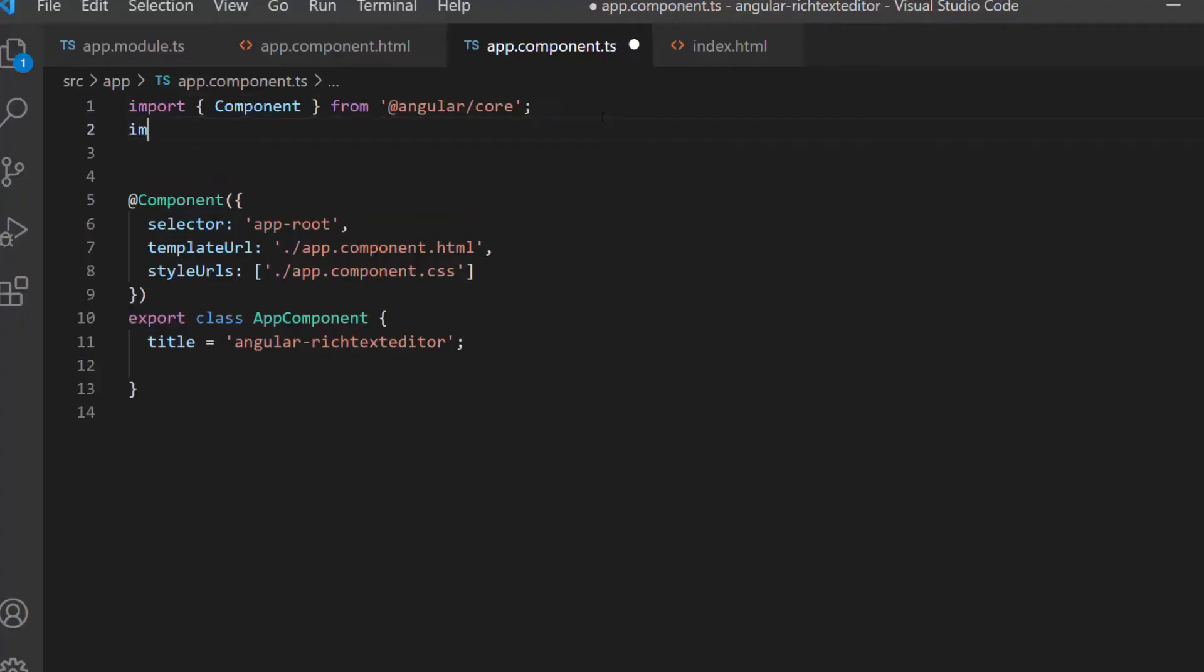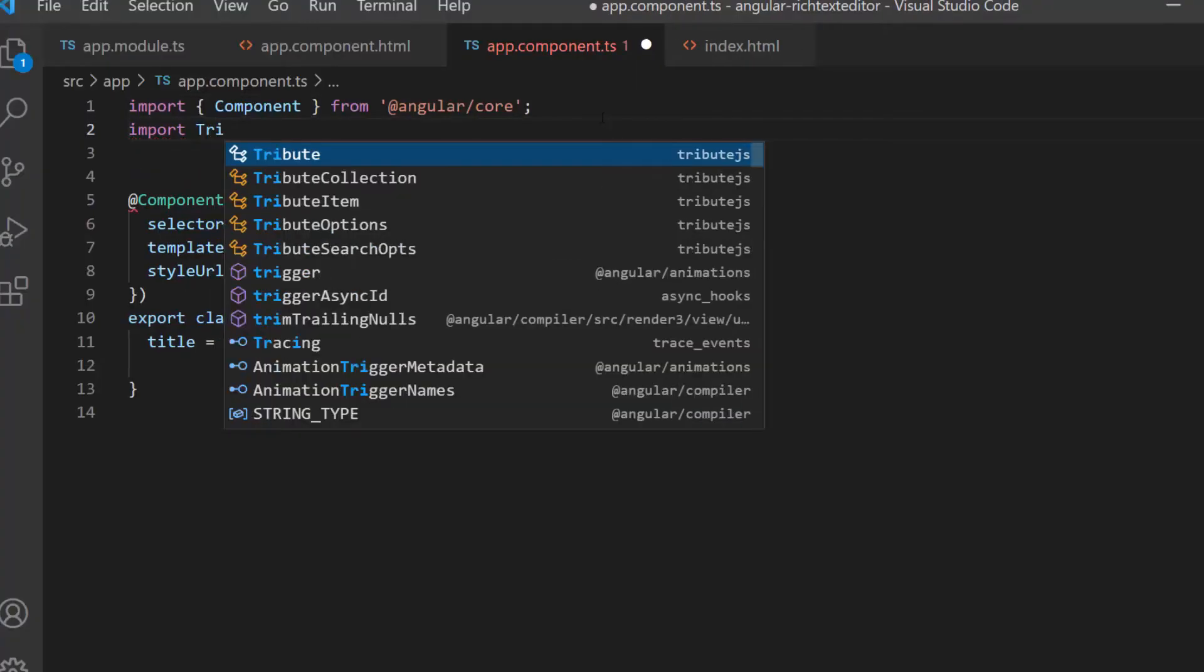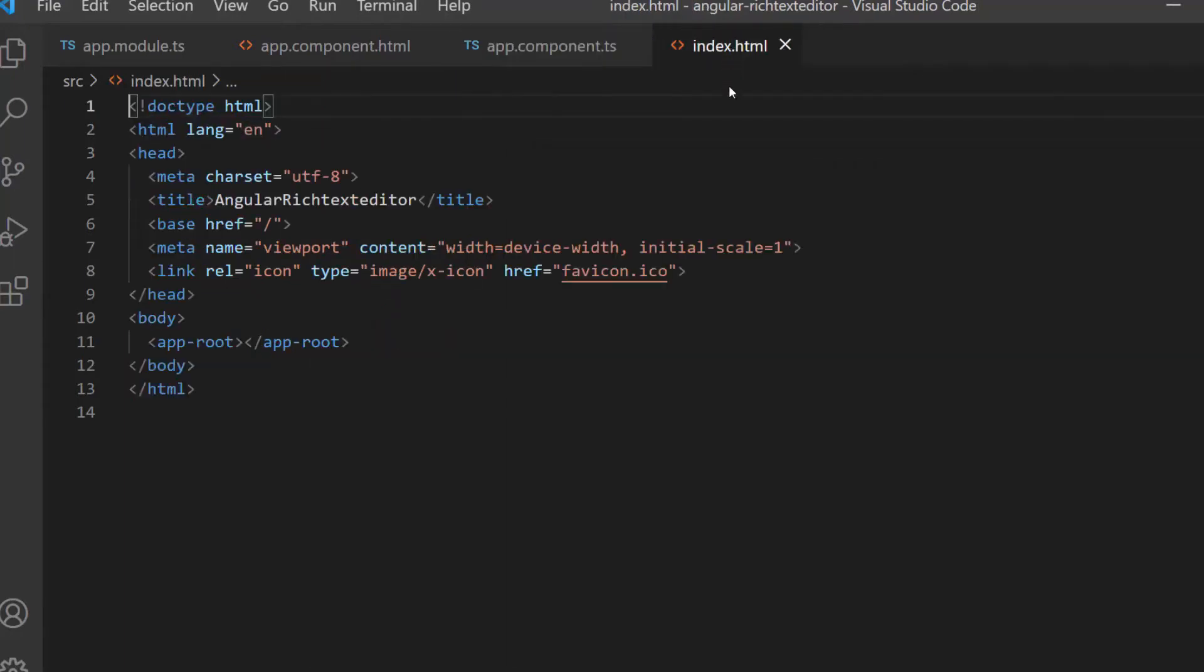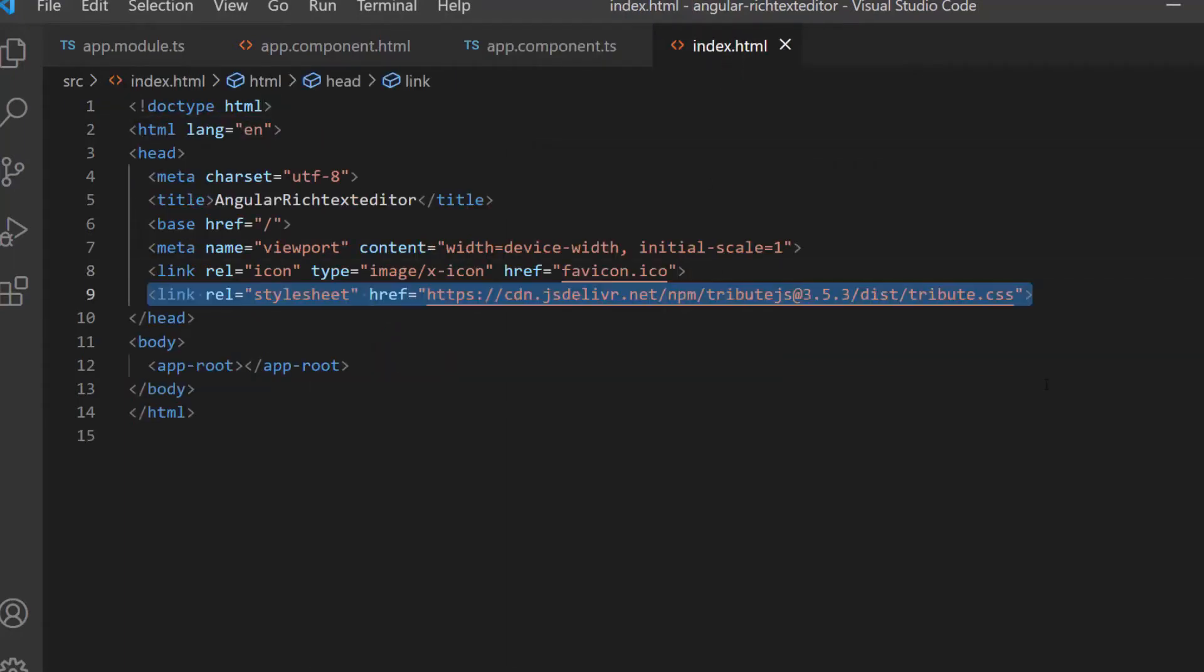Next, I need to import the Tribute class from the Tribute.js library. Then, I navigate to the index.html file and add the CDN link of the Tribute.css to reference the Tribute.css styles in the application.